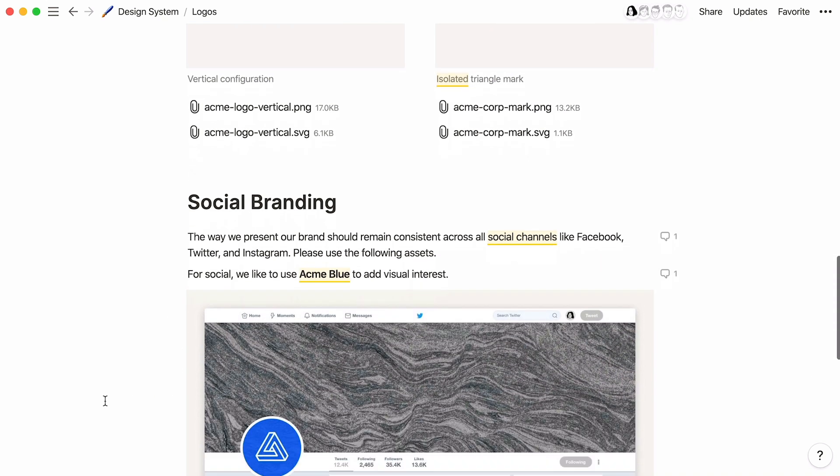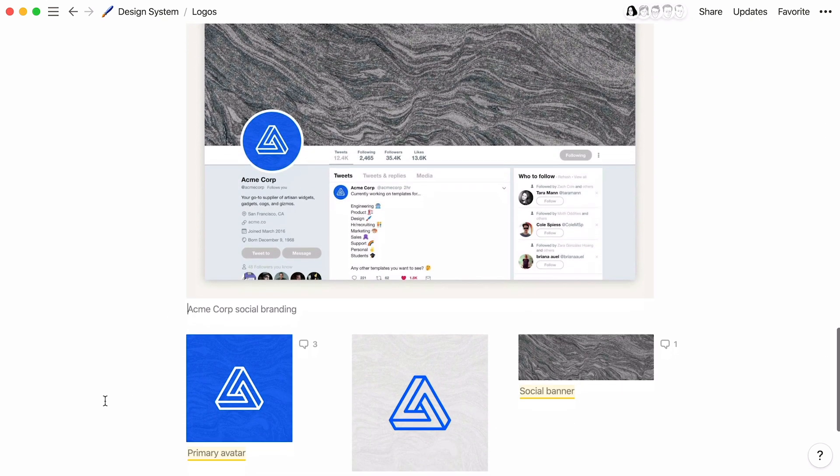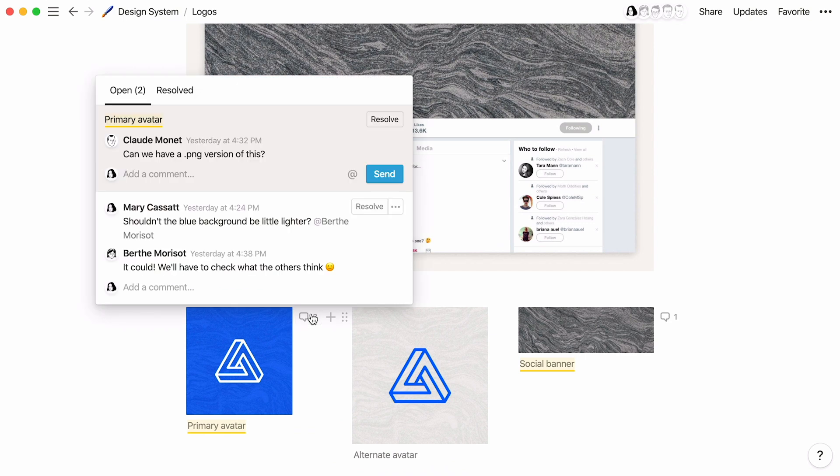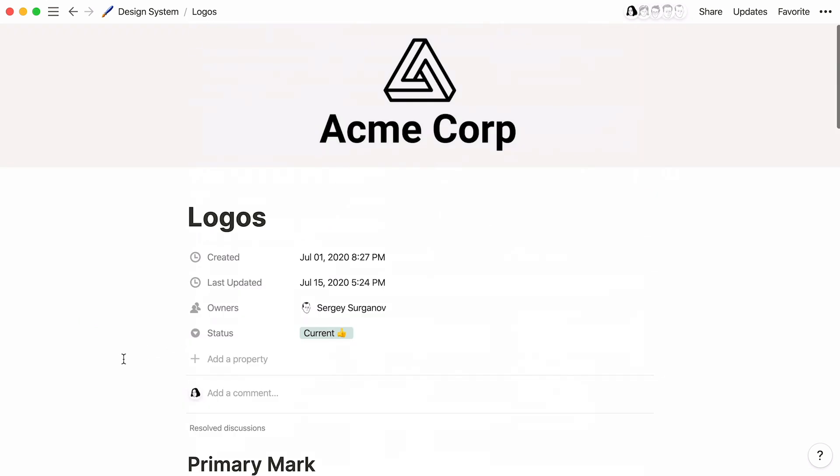Thanks to this Notion page, every stakeholder can share their thoughts on their own time, and the project lead gets the feedback they need to move forward. No need for a logo feedback meeting on the team calendar.